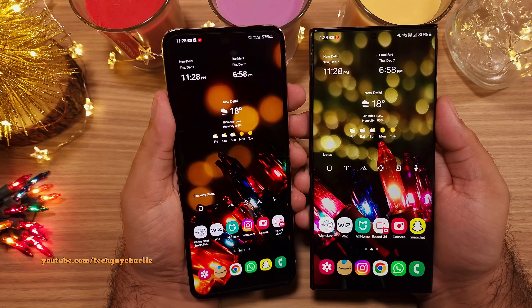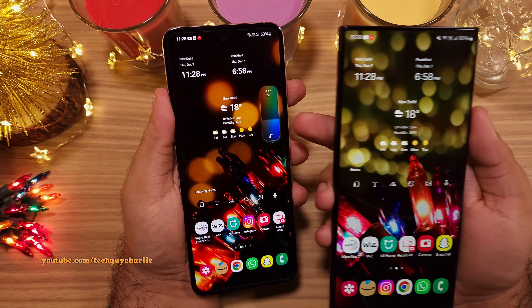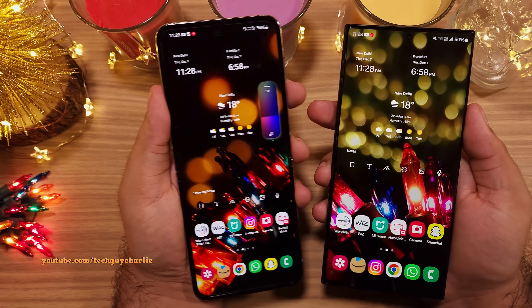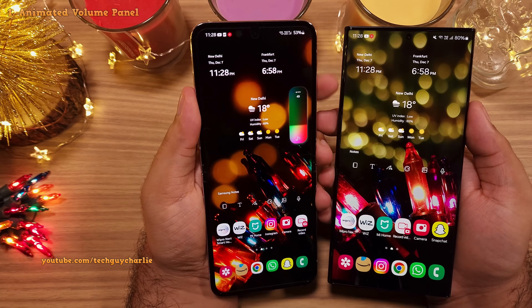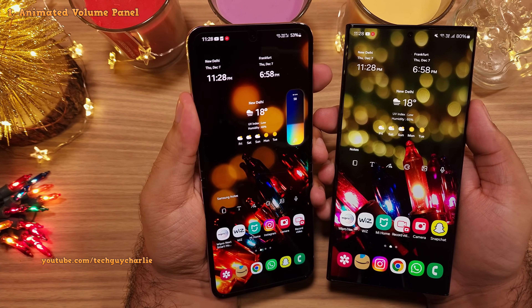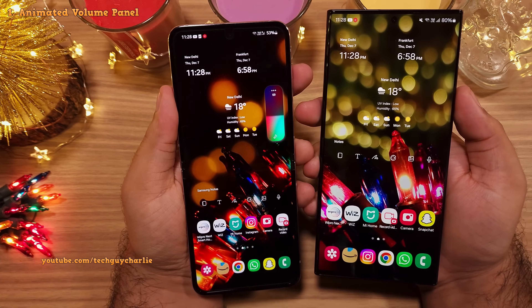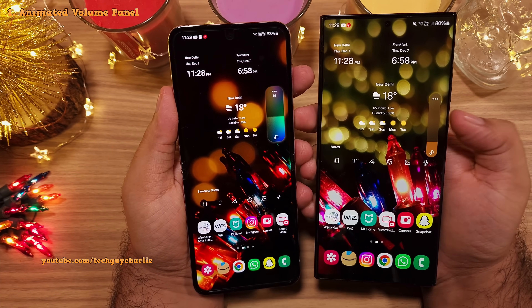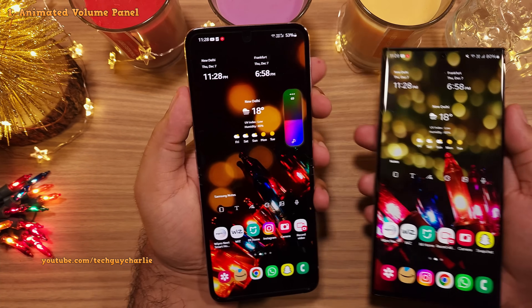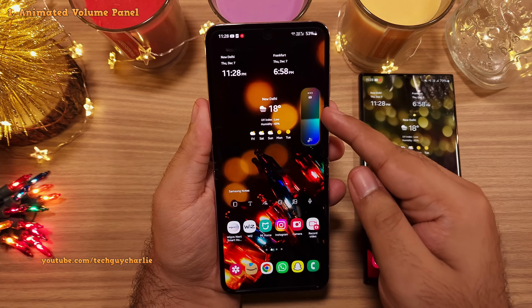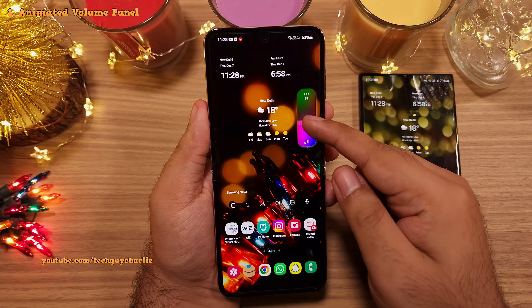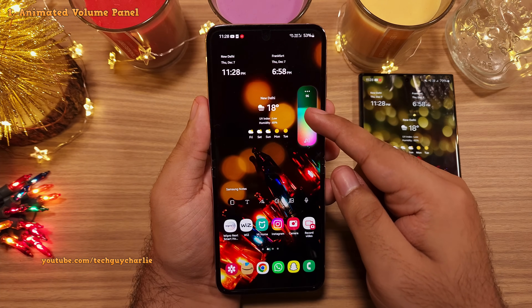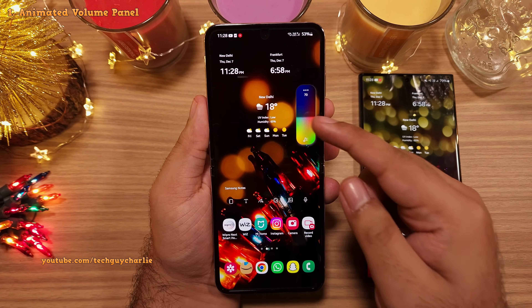Check out the volume panel on this phone. It's a really nice animated volume panel. Usually it looks like the standard one, but this one also shows you the level of volume.